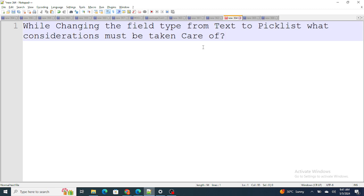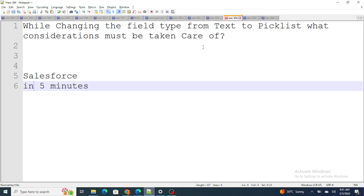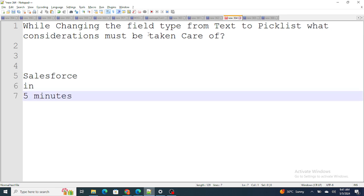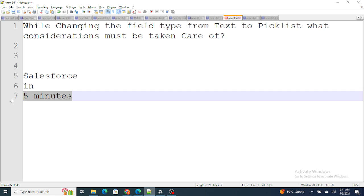If I have a text field — let's say its value is 'Salesforce in Five Minutes' — and I'm going to convert it to a picklist, what's going to happen is that it could lead to loss of data. There's a possibility I can convert one value as 'Salesforce' and the next value as 'Five Minutes', so it might lead to data loss.